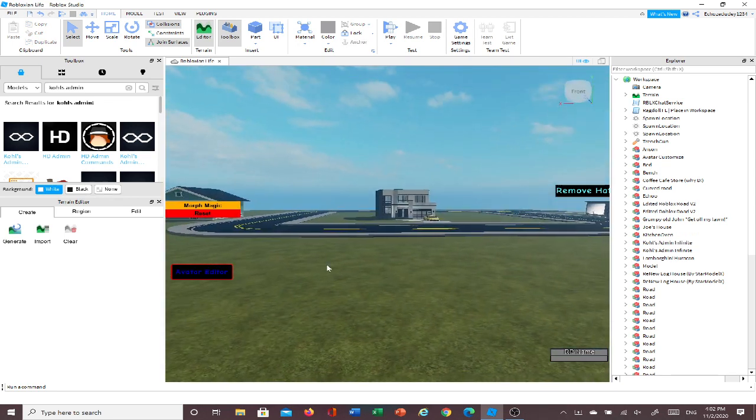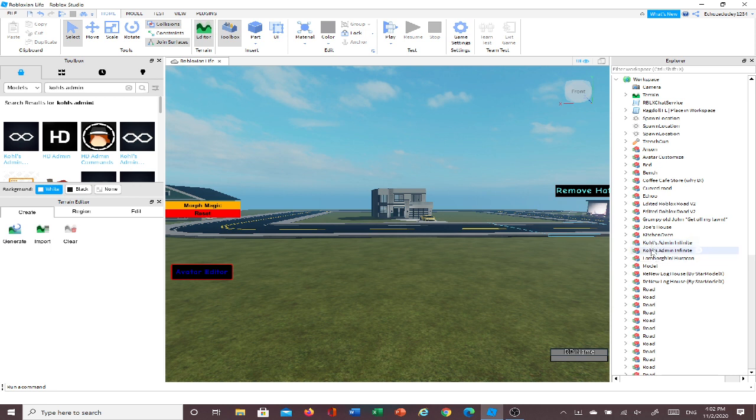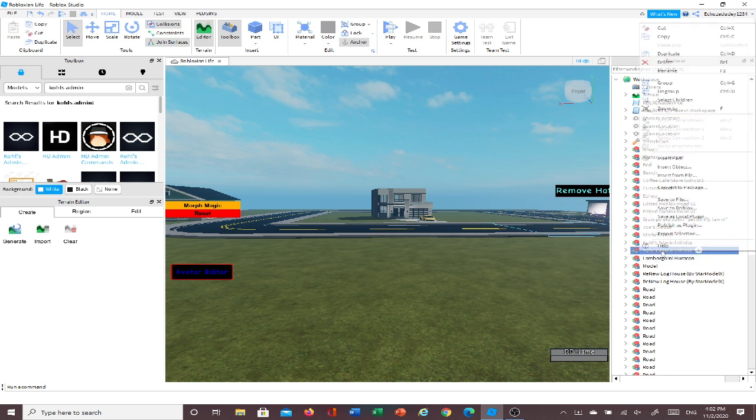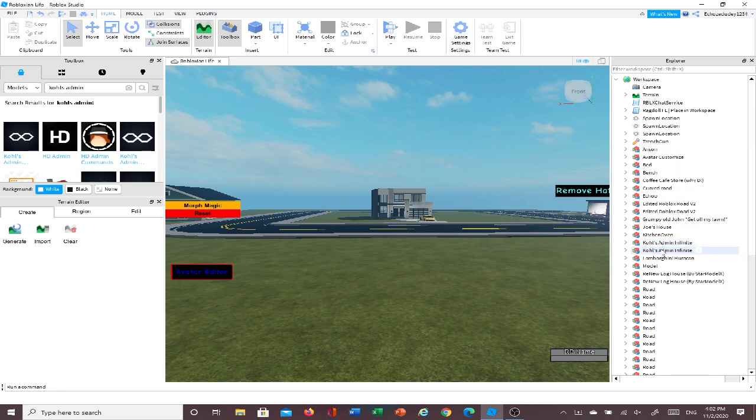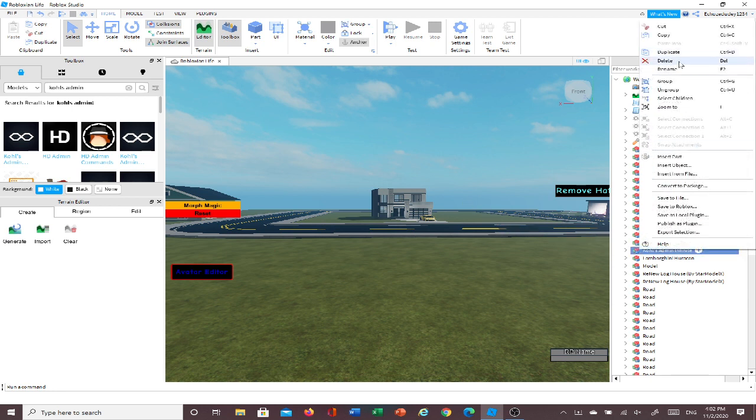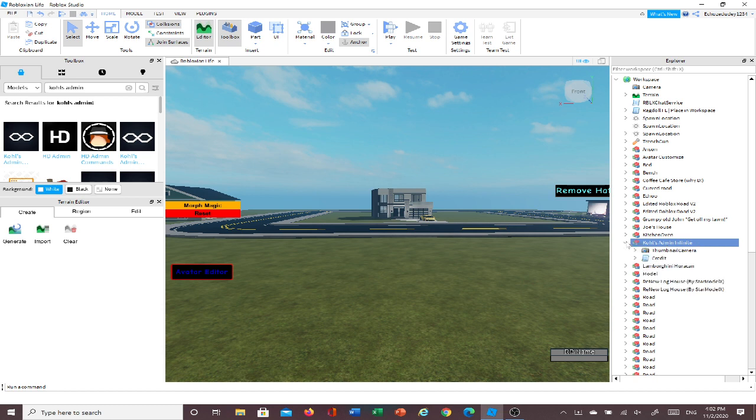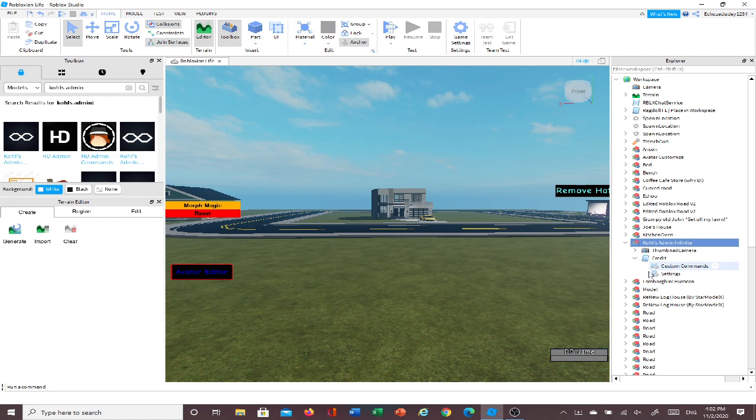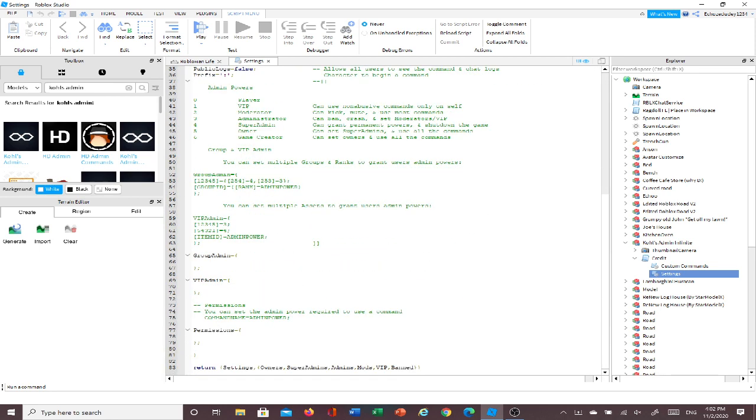And then, once you do that, it should be somewhere in here, yep, Kohl's admin infinite. As you can see, I already have one in here, but if you don't already have one, you just put one in there. I'm gonna delete this one since I already have one in. And you're gonna click on this arrow here, you're gonna go into credit and go into settings, click on settings, and it should bring you here. And it'll say, like, bubble chat, chat, and stuff. And it'll have all this.